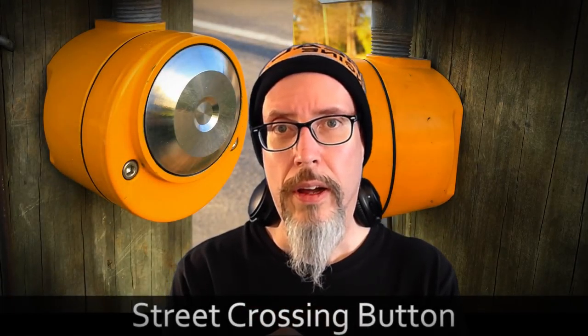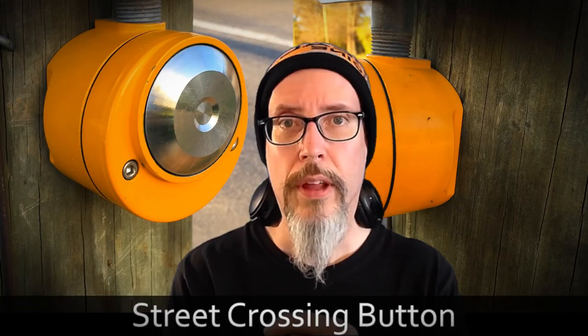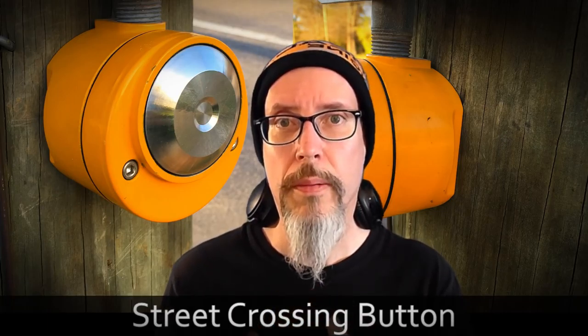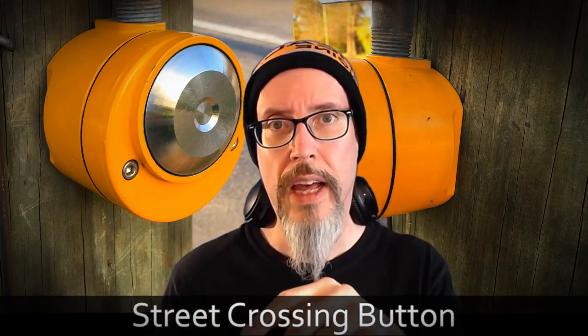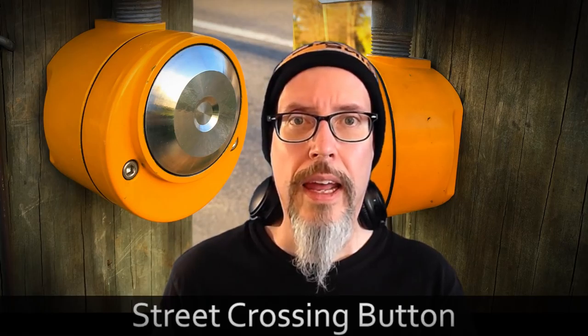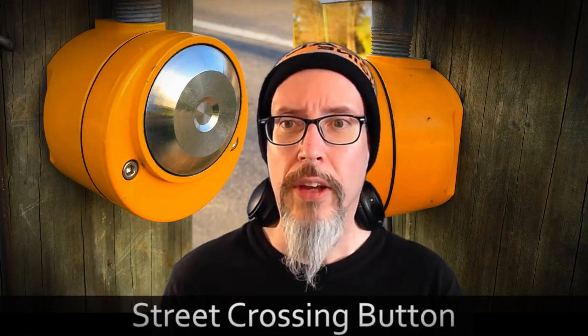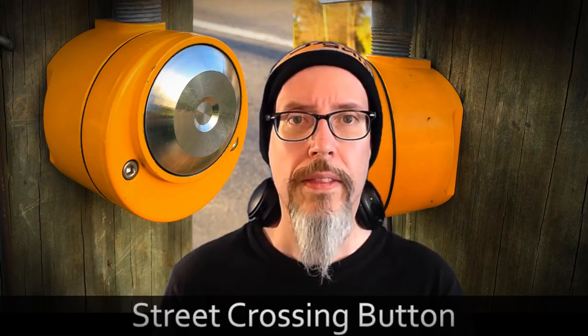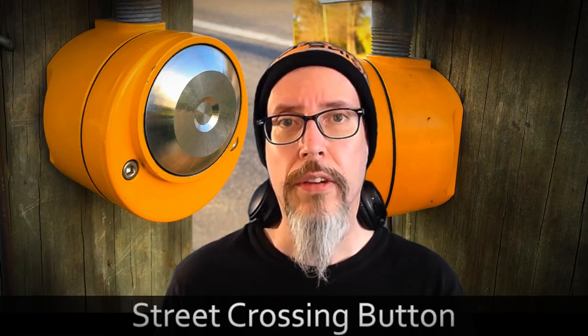Every time I walk my dog, I see this thing stuck to the side of telephone poles at intersections. You push the button and the little green dude turns on. I kept looking at it and it occurred to me that this thing is actually kind of a cool modeling exercise.